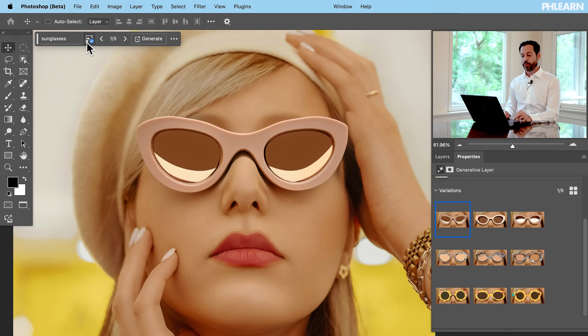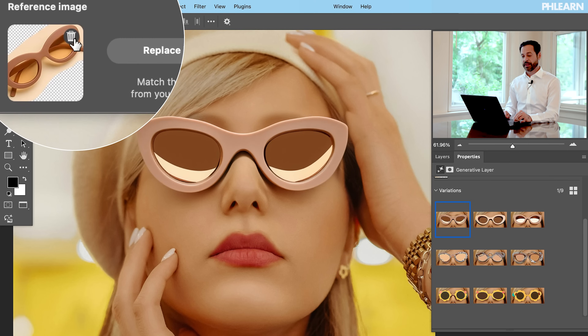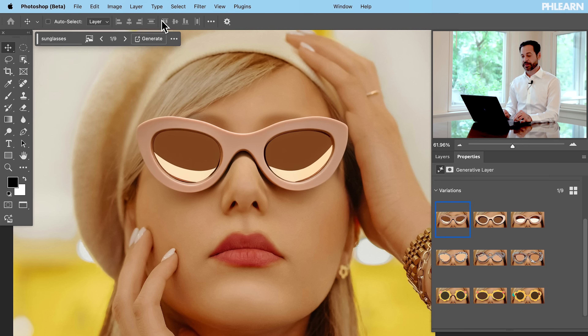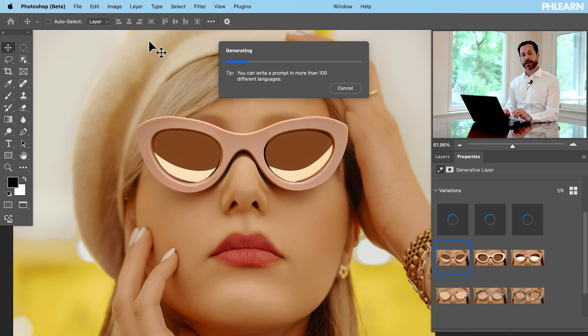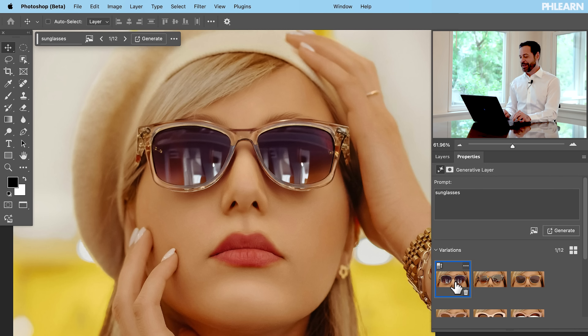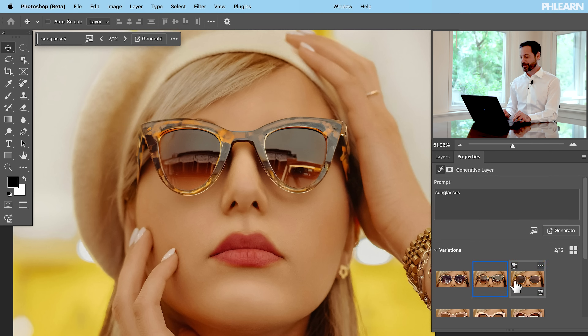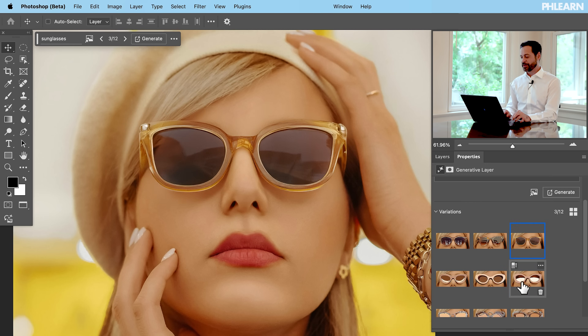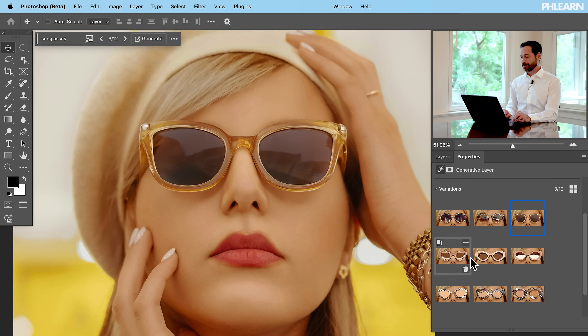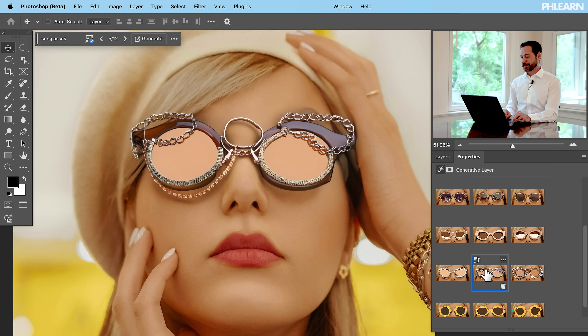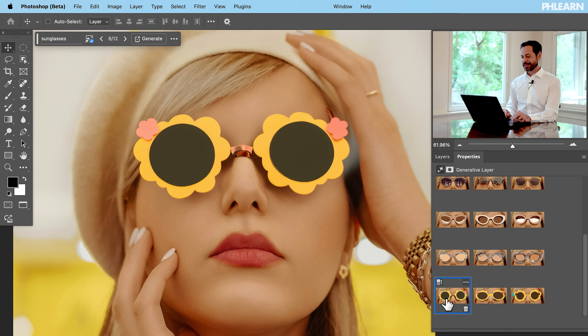And to top it all off, if you want to completely remove the reference, just click there and delete your reference. You still have sunglasses — click Generate one more time. This is using traditional AI, which will just choose whatever sunglasses it thinks should be there. Here we have our original images with AI and no reference images, and as you can see, they look fantastic too — so we have more options than ever.